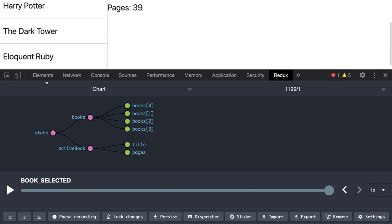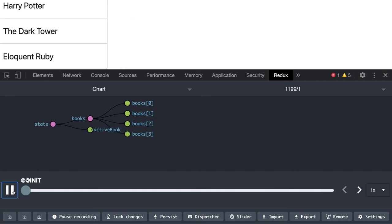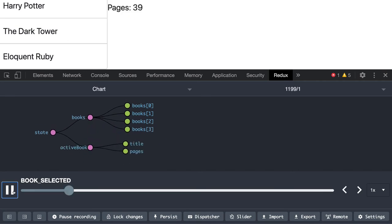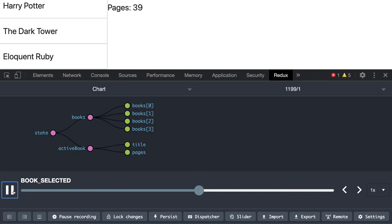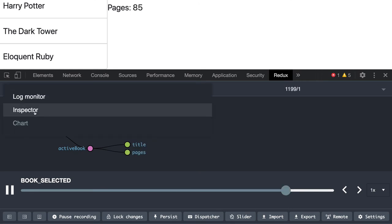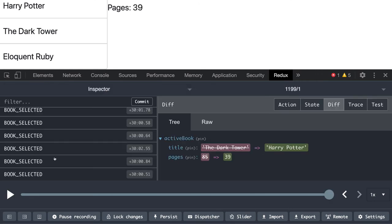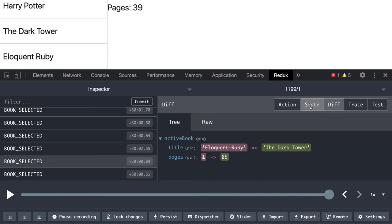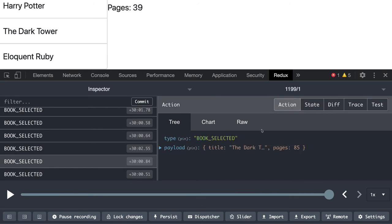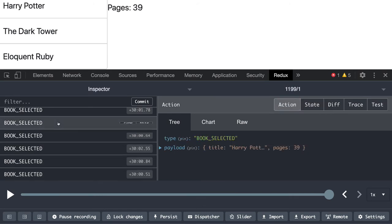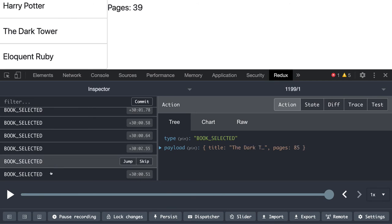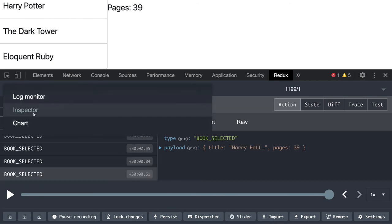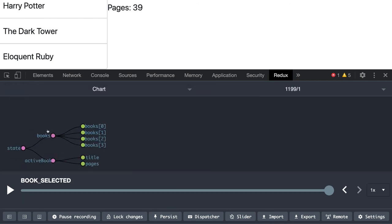updated. You can play around with this. So initially the state was this, then you add something, then the title and pages keep updating. So here you can inspect all the books selected, these are the actions you start adding. The different set of books you keep passing and the same is getting updated in our state.